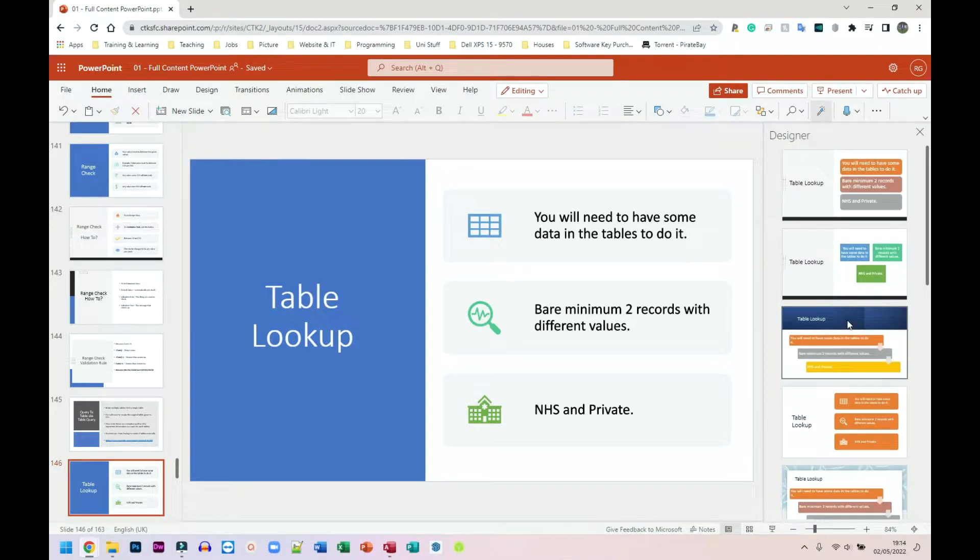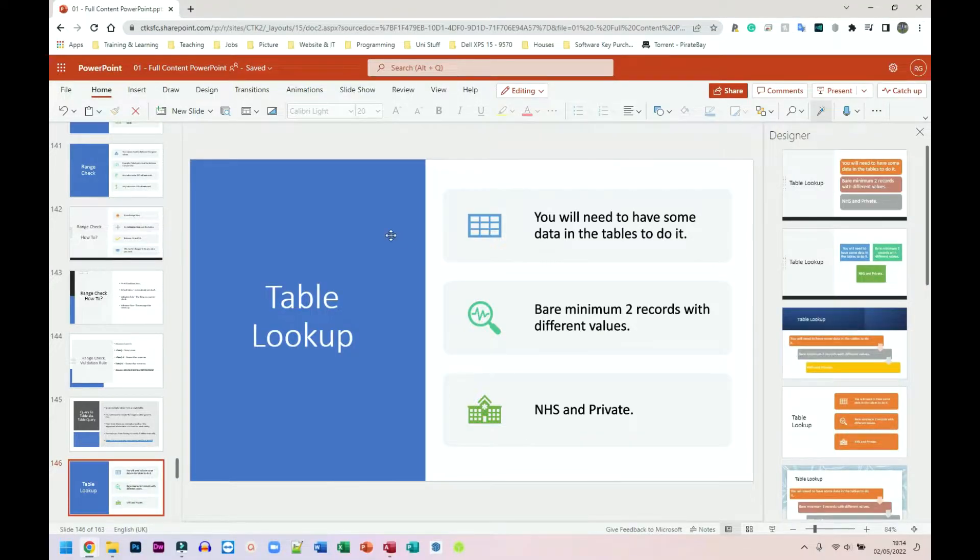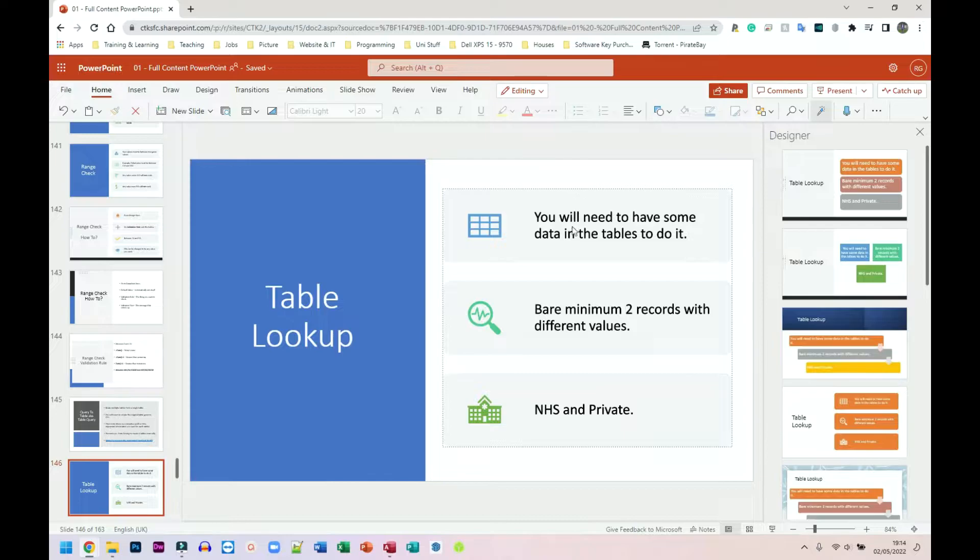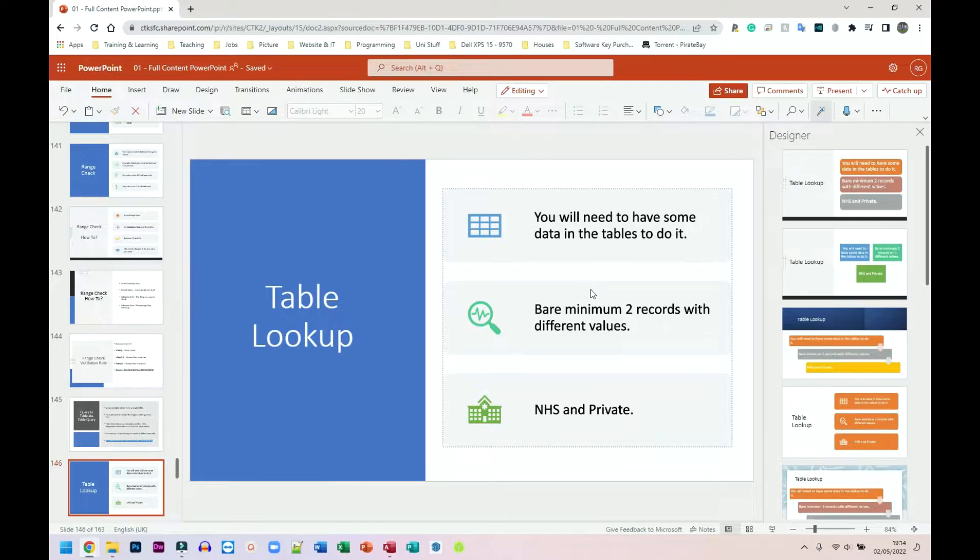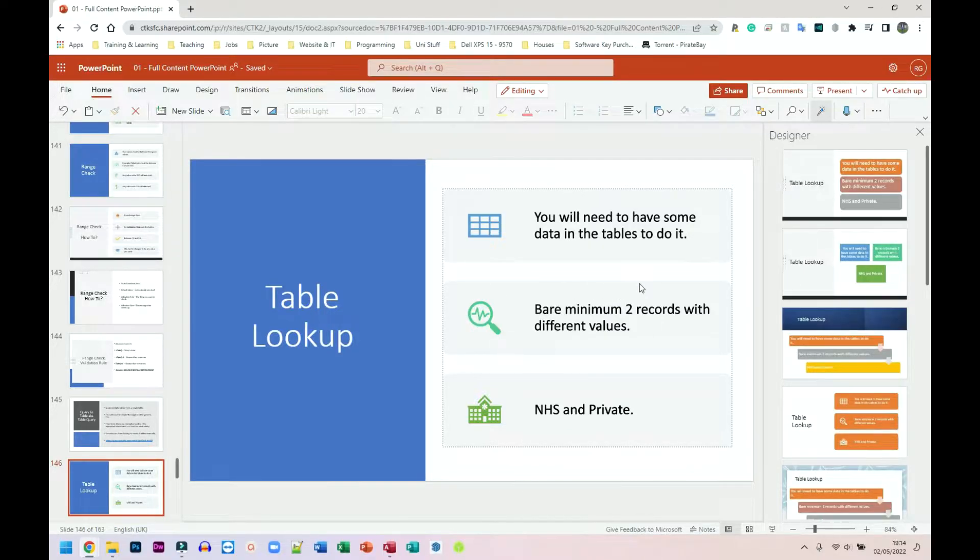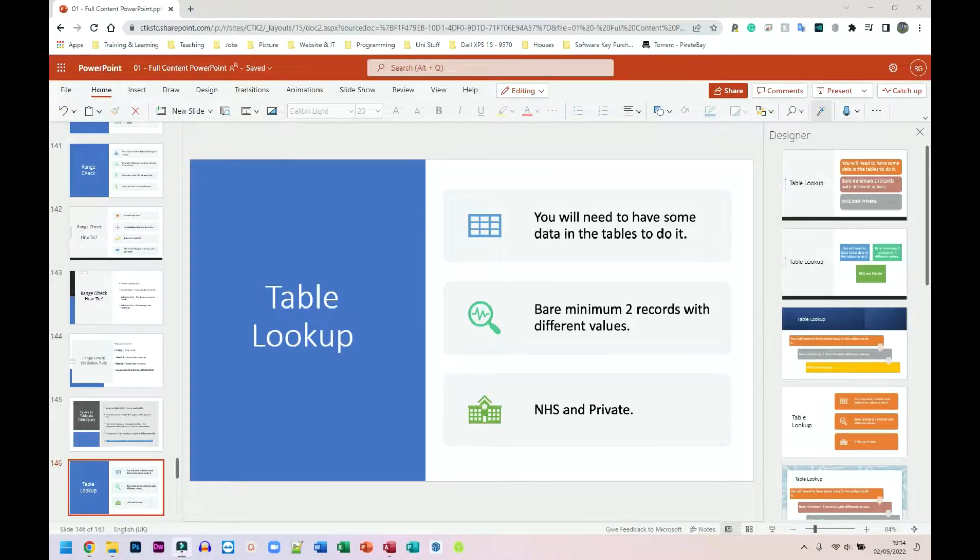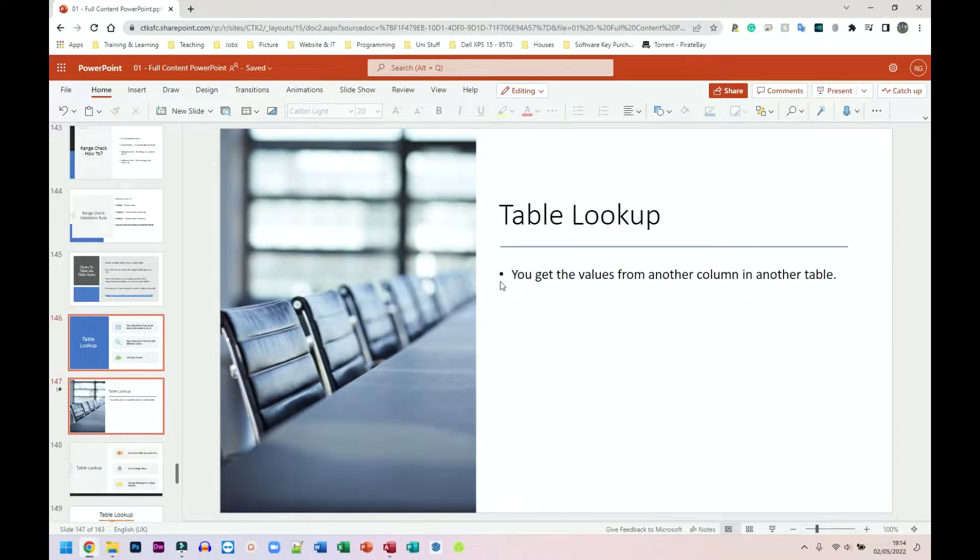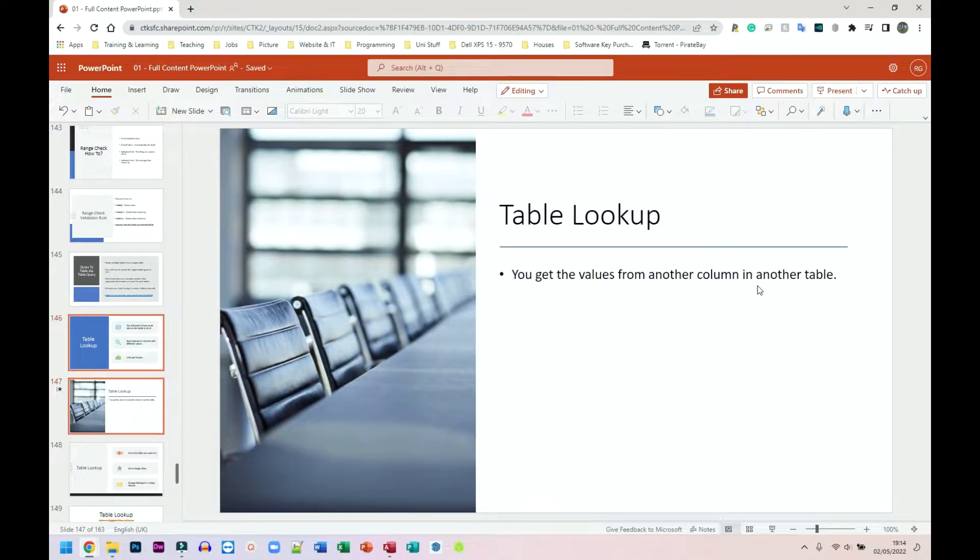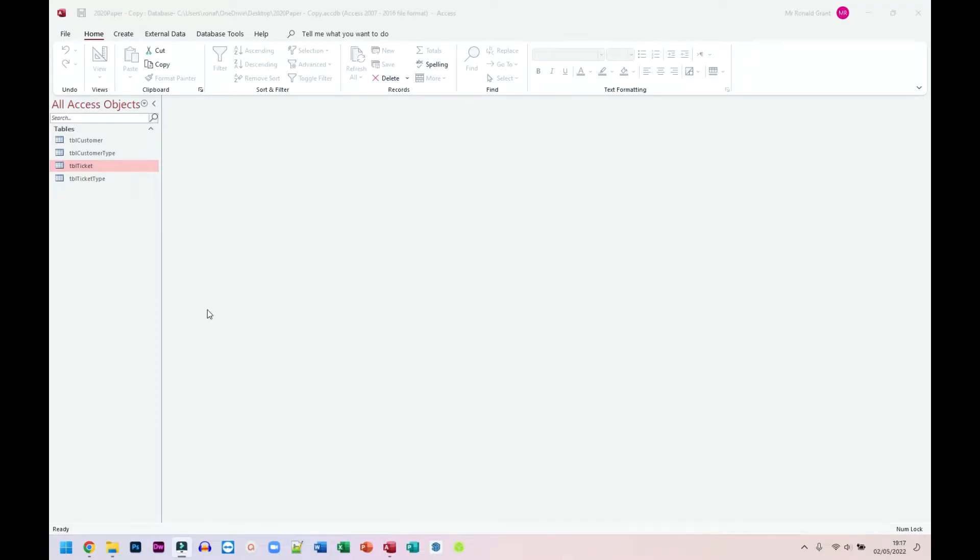We're going to be looking at table lookup. This is probably the last thing we're going to do in validation. You will need to have some data in the tables to do this, a bare minimum of two records with two different values. For example, we could have patient data with NHS as one patient and private as the other because we want a drop down list. So you get the values from another column in another table. I'll show the entire process. Here I am in my database.